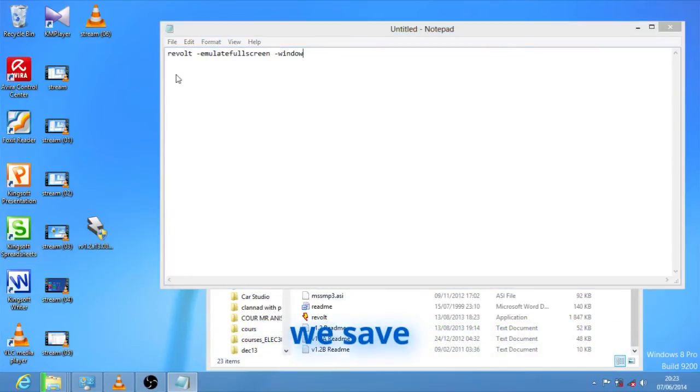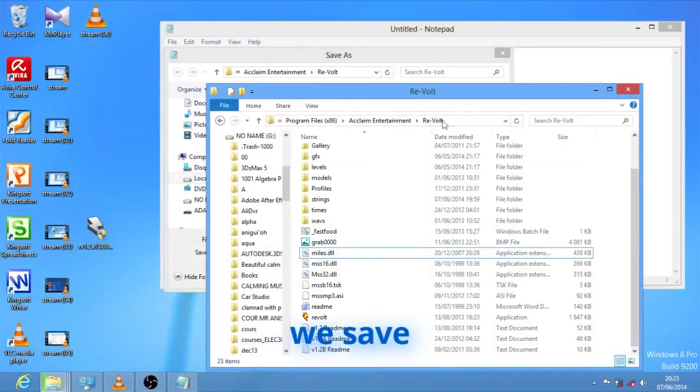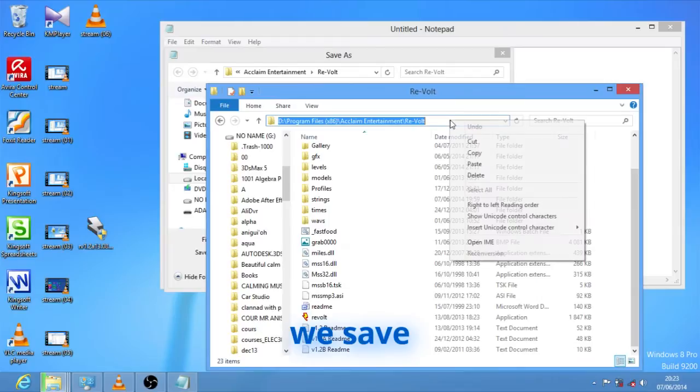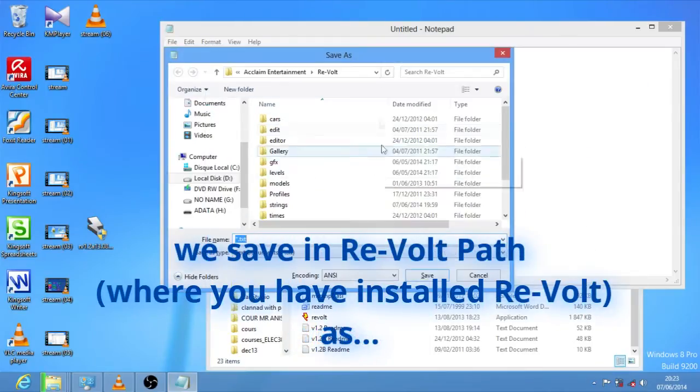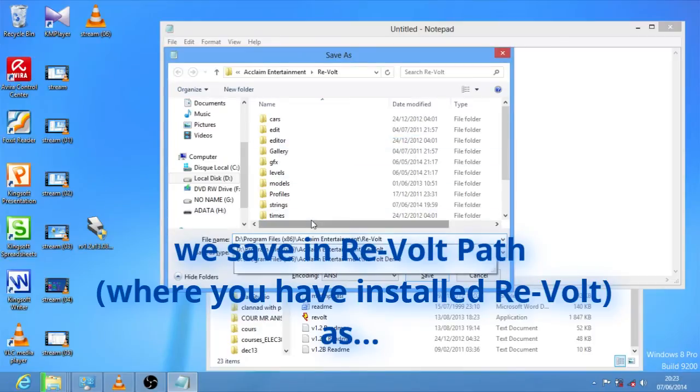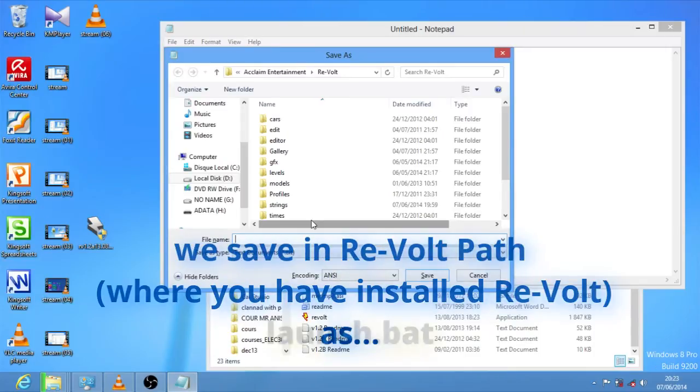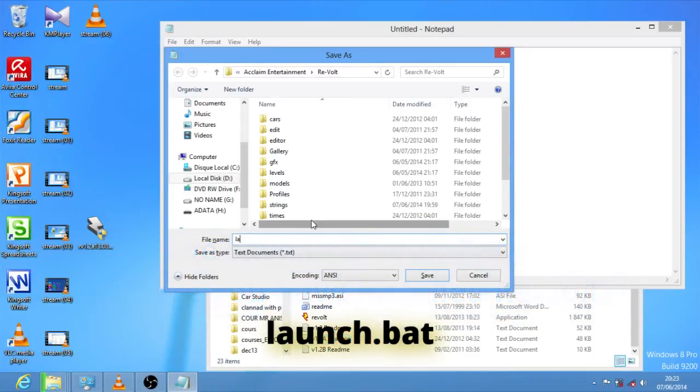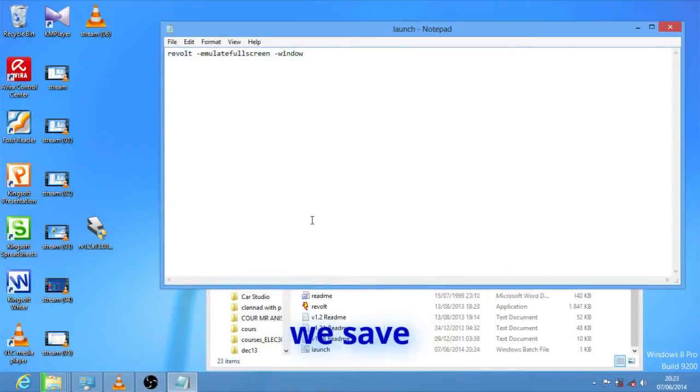We save in Revolt path. Yep, set the path as launch.bat, B-A-T. We save.